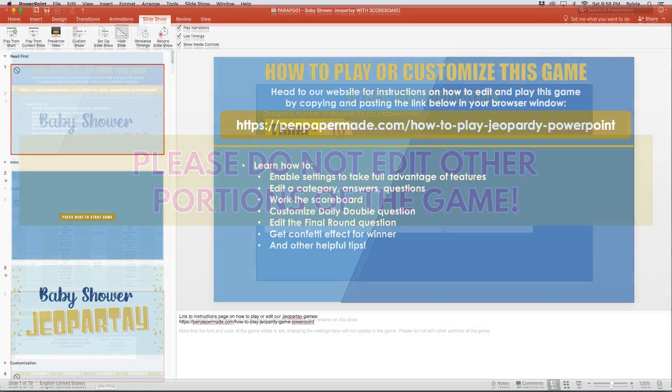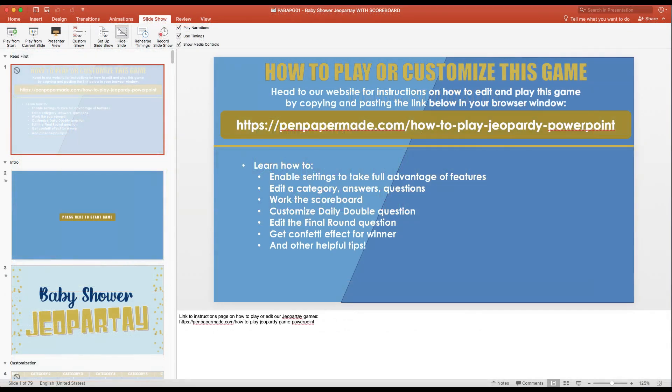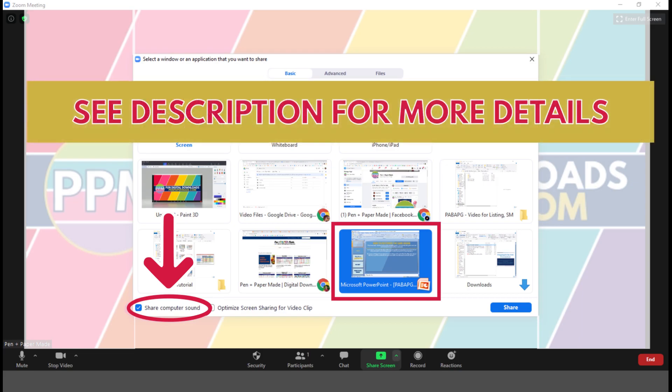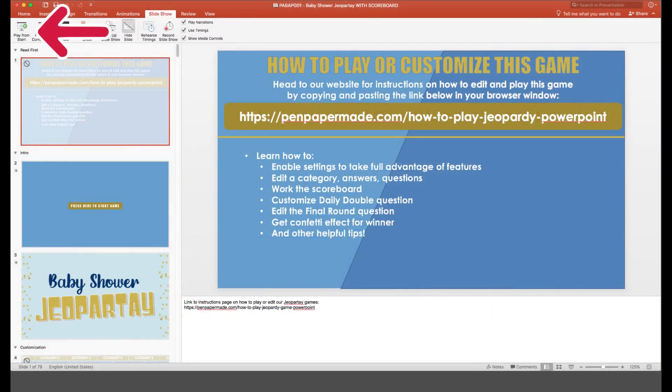Now when you're ready to actually play the game, you want to open your PowerPoint file if you haven't already. And before you start the slideshow, if you're doing this game as part of a virtual party like on Zoom or Skype, this is the point where you'd share both your screen and your computer's audio with your guests. If you don't already know how to do that, you can find instructions on how to do so in the description box below. But after you've shared your screen or if you're playing the game in person, now you can go ahead and start the slideshow.